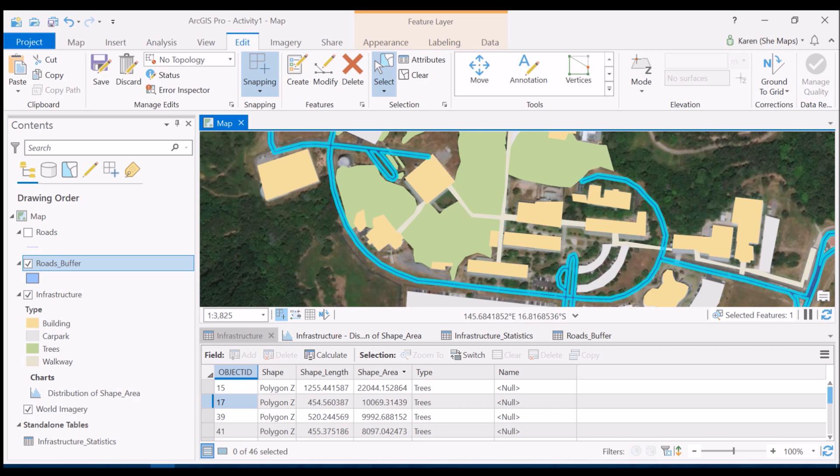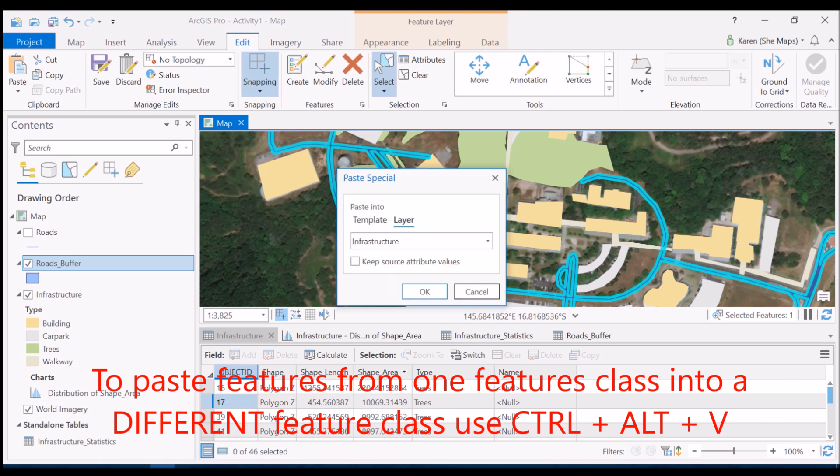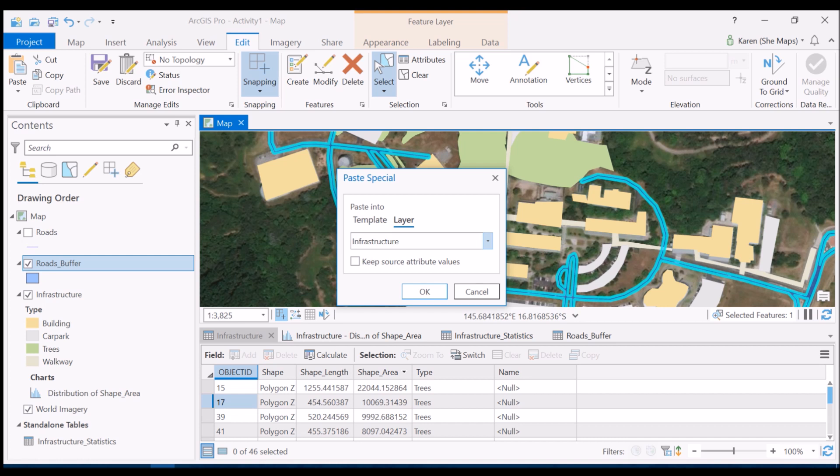Instead I'm going to use my keyboard and do ctrl+alt+v, and when I do that it'll put it into my infrastructure class instead. This gives me the paste special option, and I'm going to say that I want it into a different layer, that layer being infrastructure, and I'll hit ok.